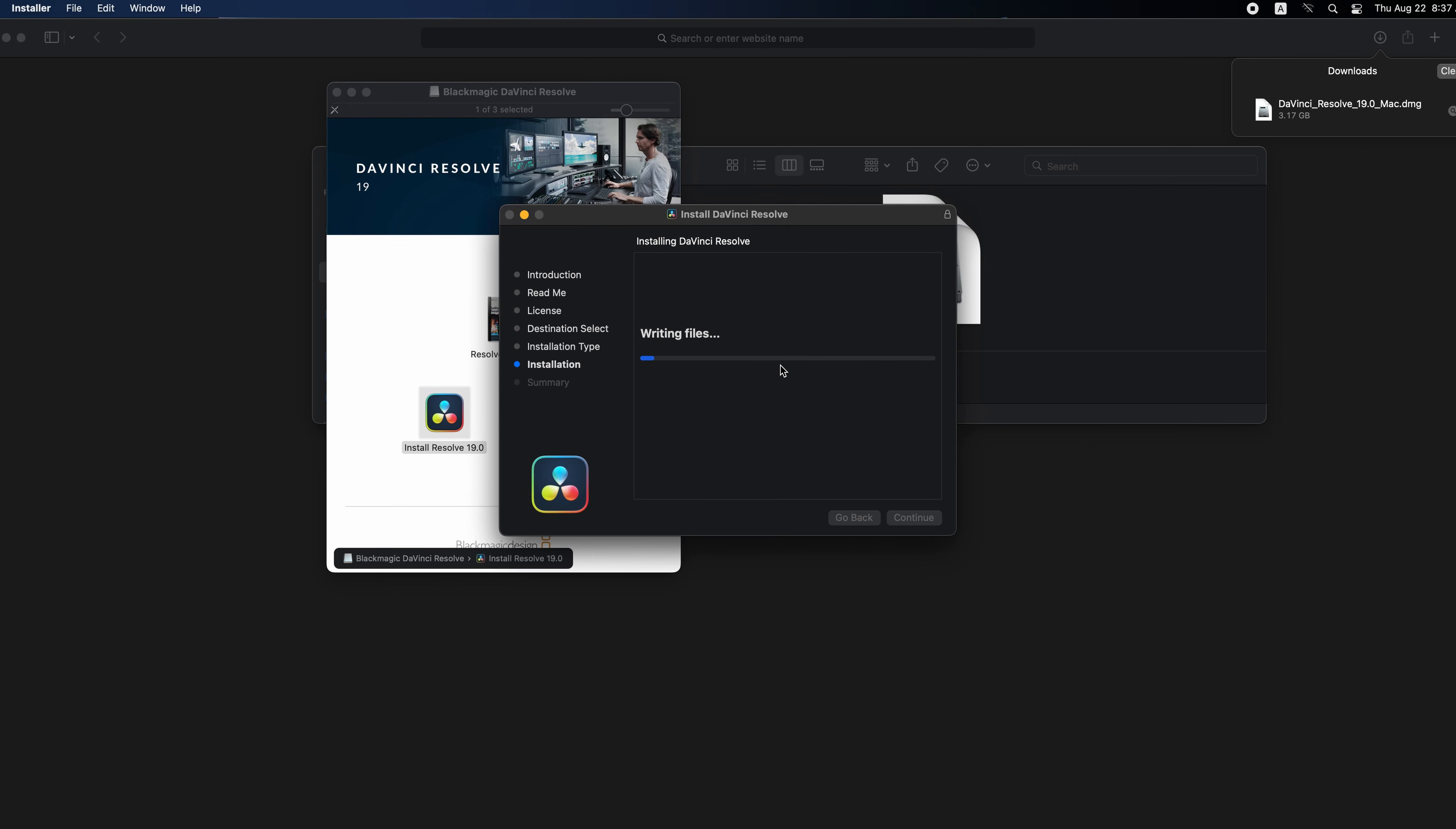The software will be installed and replaced with your current version without losing your workflow in the software.